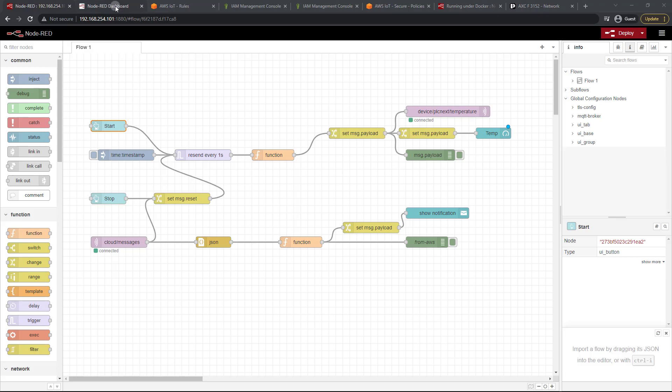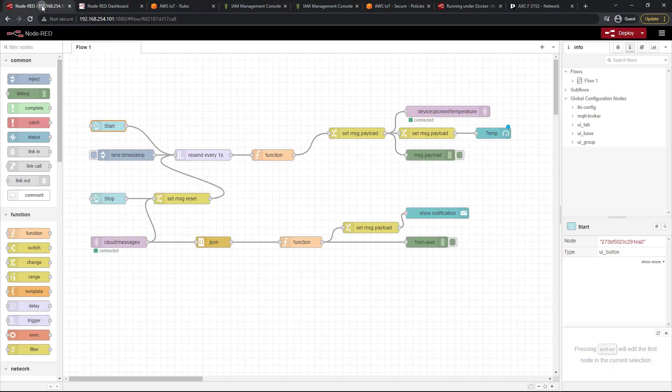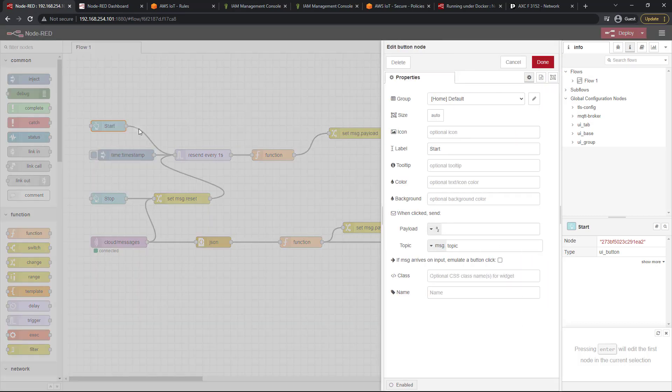First things first, let's take a look at our dashboard. As you can see, we've got start and stop which are the same color, and we've got this default tag here. Let's clean that up a little bit. Let's head to start and change the background to green.